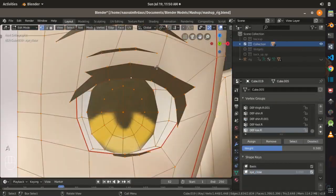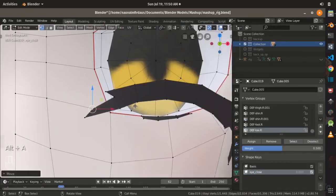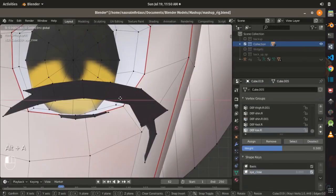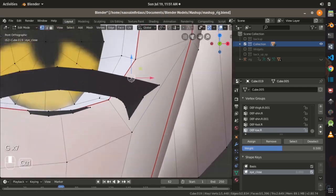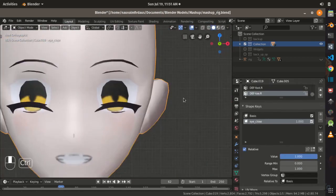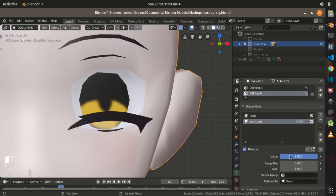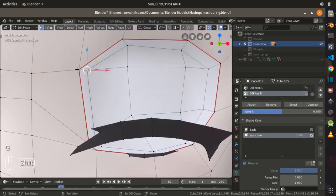And then I create several shape keys for expression such as closing the eyes, raising the eyebrow, mouth opening, etc.